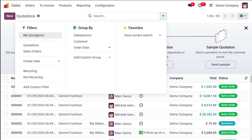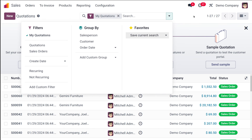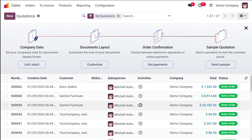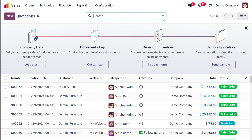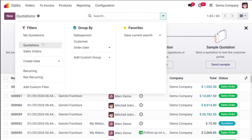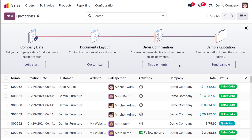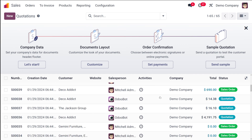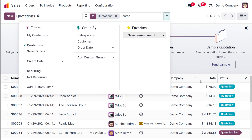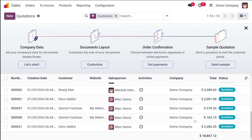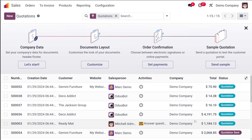Clicking on 'My Quotations' will only show the quotations created by the logged-in user. If you scroll down you can confirm it's showing only your quotations. There's also the 'Quotations' filter — right now you have records in both 'Sale Order' and 'Quotation' status, but clicking this filter shows only the ones in Quotation or Quotation Sent state.